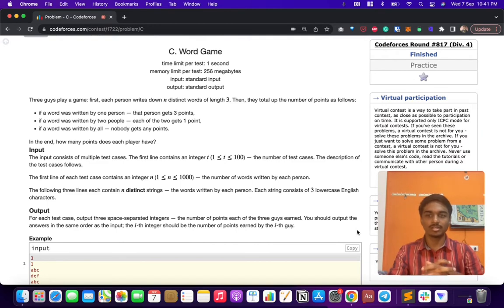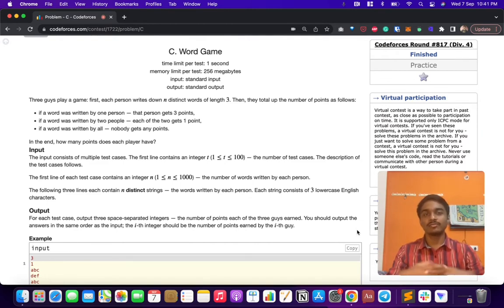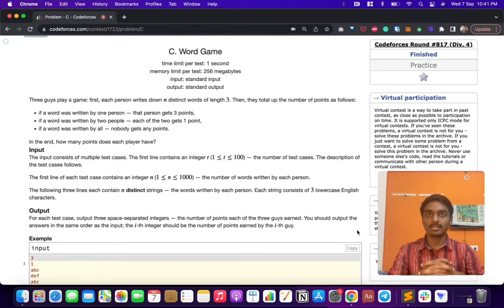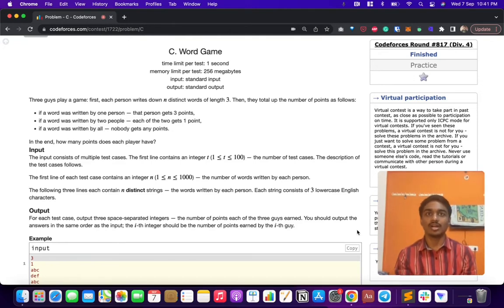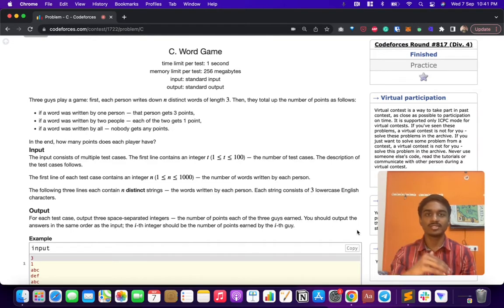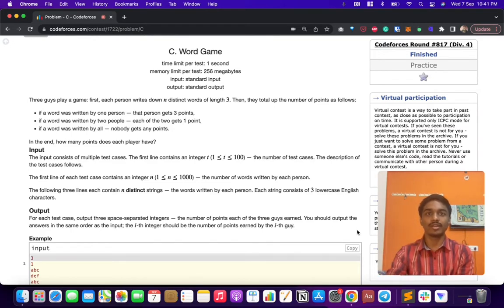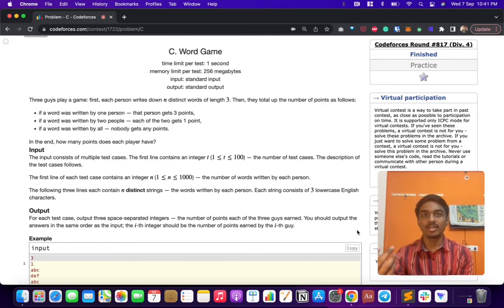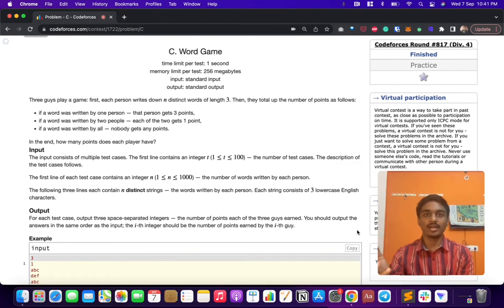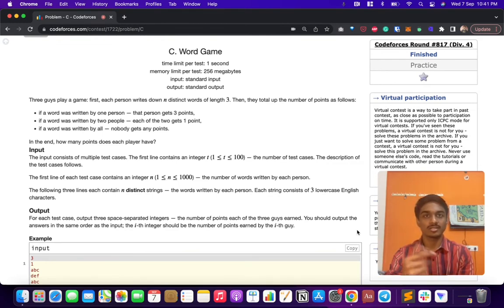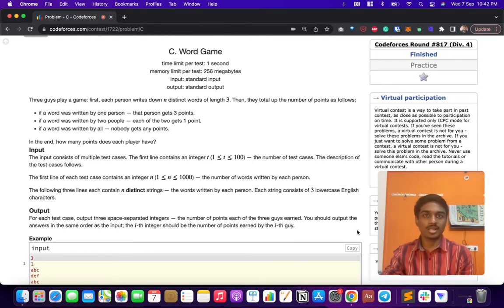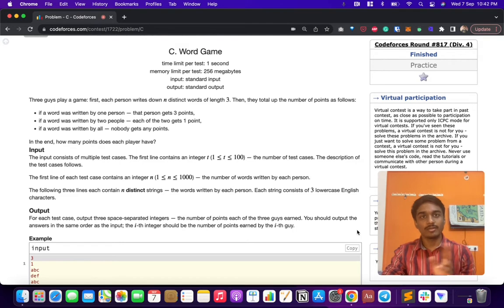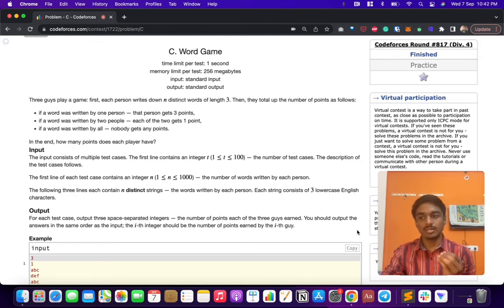If there is a game, there should be a scoring mechanism. Here's how the scoring works: when A writes a word, that word is compared with B and C. If B also wrote the same word as A and C also wrote the same word as A, then A doesn't get a point. If either one of them, B or C, writes that word, then A gets one point.